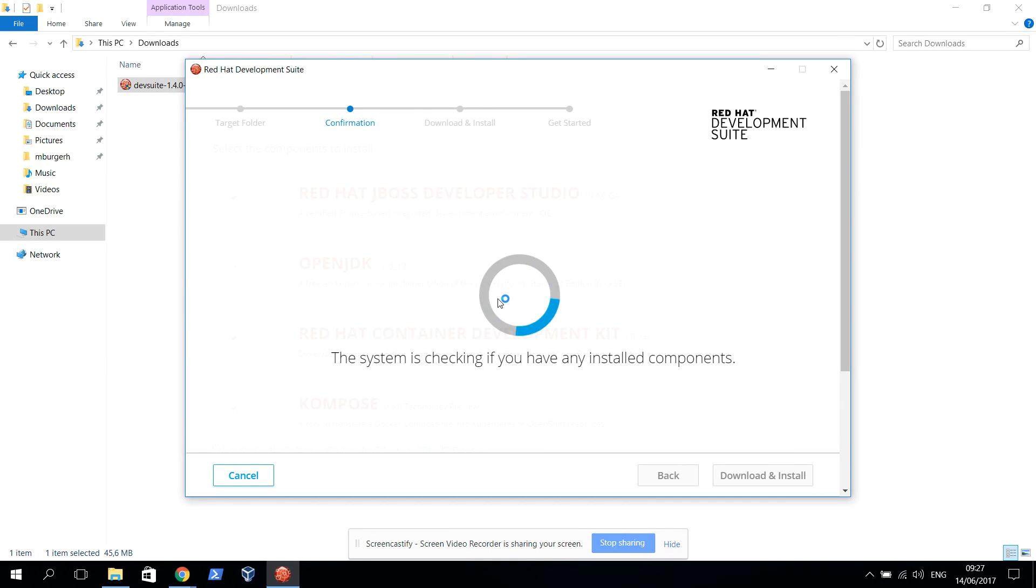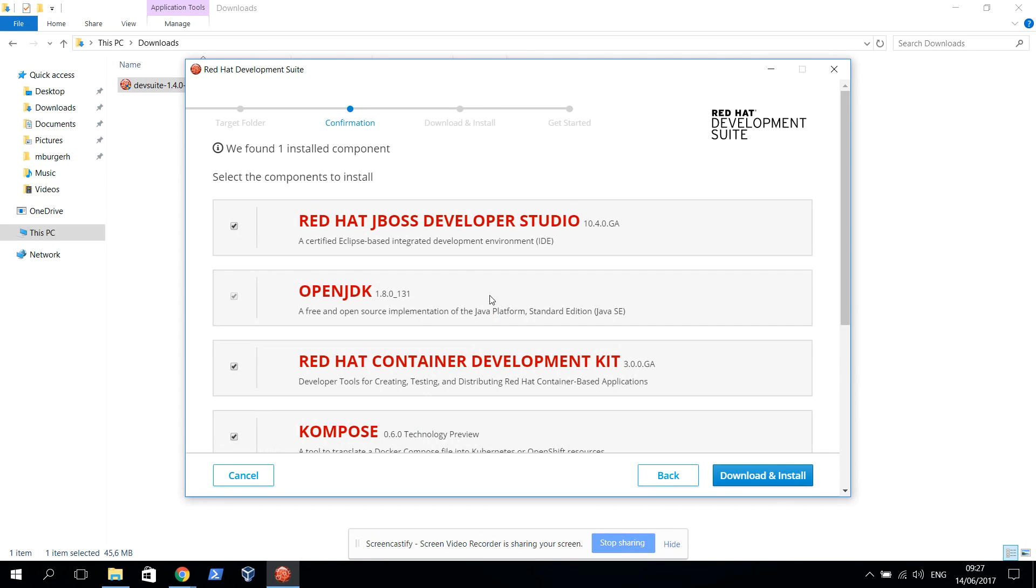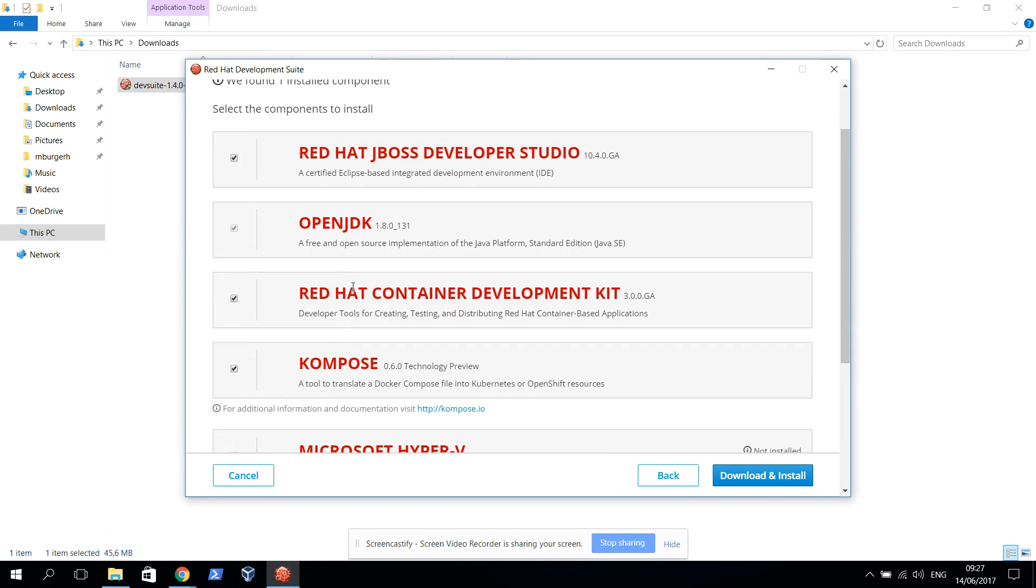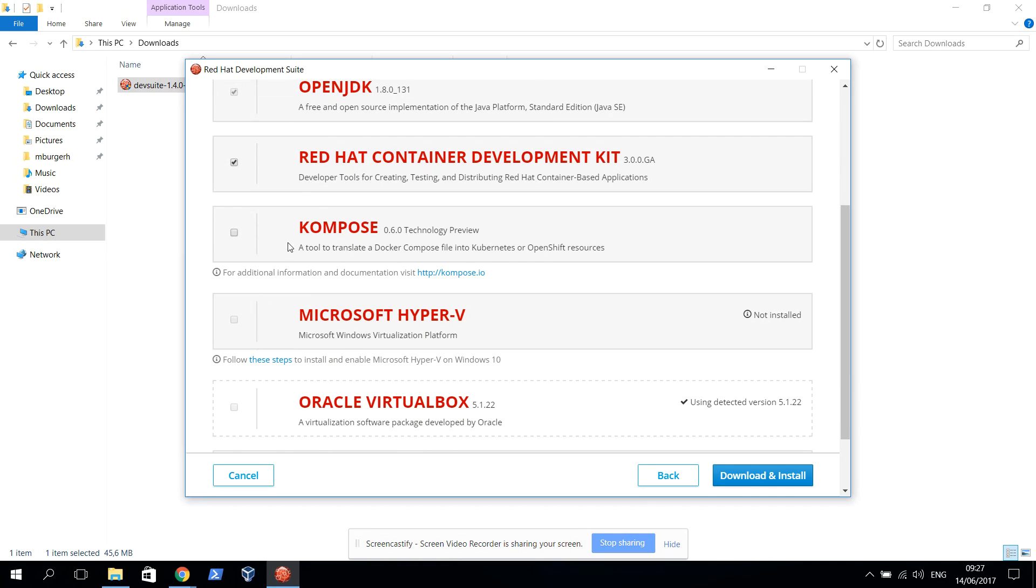What I need to do now is select which components I want to have installed. I'm going to install the Developer Studio, which is a special version of Eclipse especially tailored for the use of the Container Development Kit and JBoss Java development. I'm going to install the OpenJDK as well. I'm going to install the Container Development Kit. I do not need Compose right now.